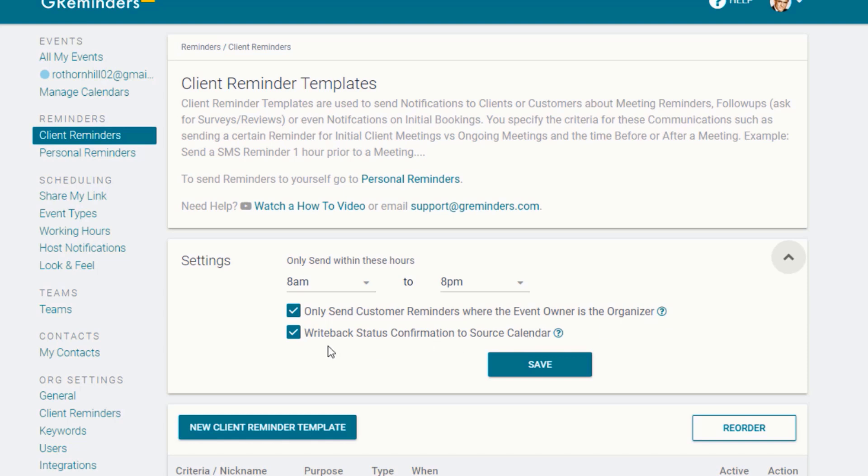Finally, we have Write Back Status Confirmation to Source Calendar selected, so we can see on our calendar when clients confirm their appointments.